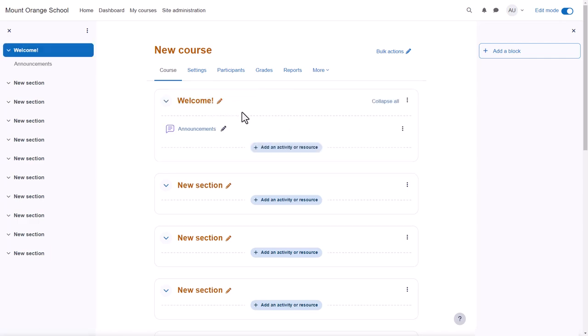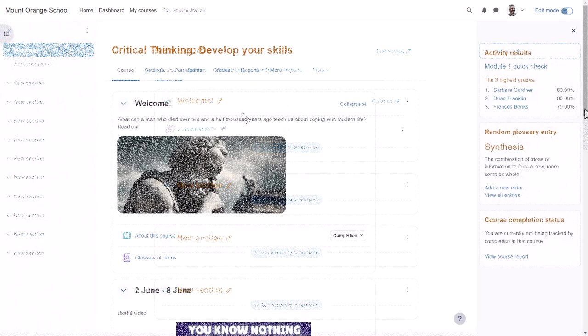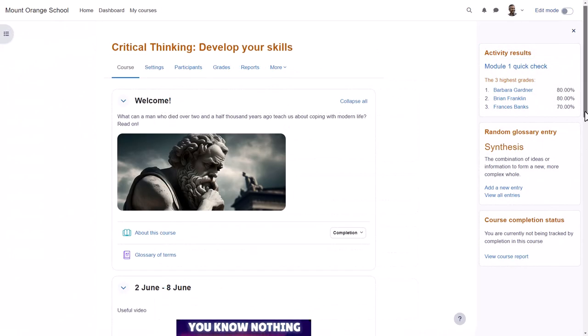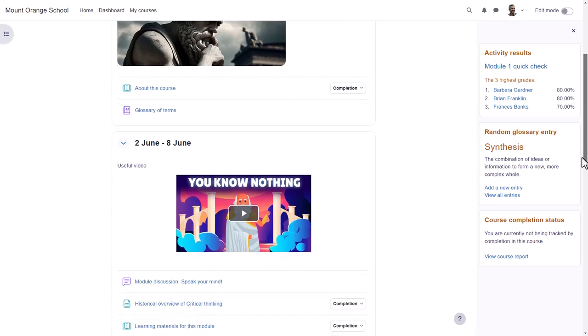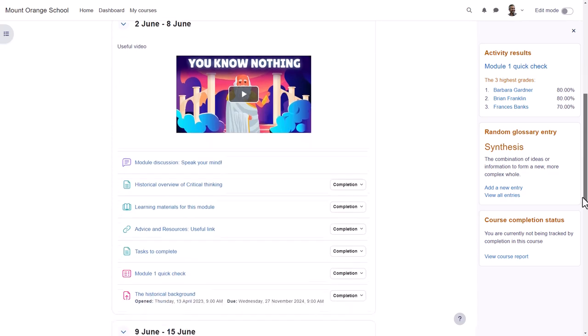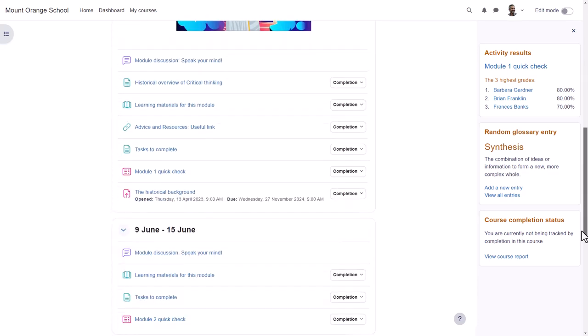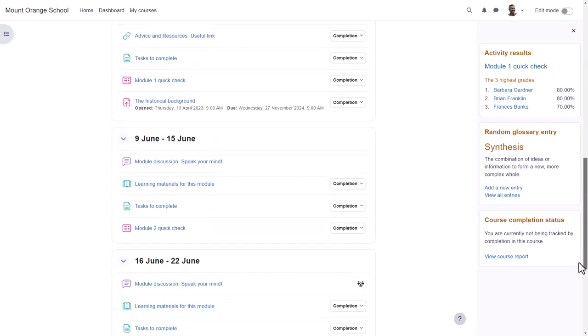But if we look at a different course on a different Moodle site, you can see that these are divided into weekly sections and there are some blocks on the right.